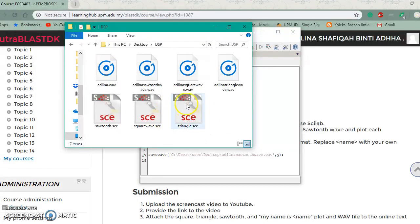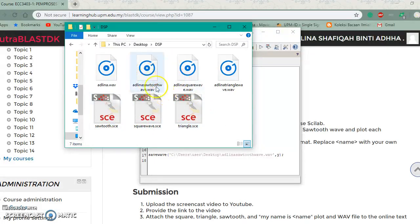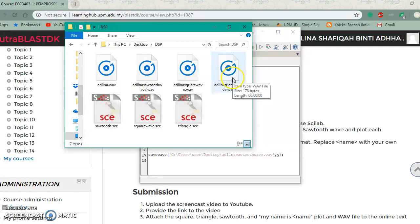The WAV files have been created for these three waves. The files are: Adlina sawtooth, Adlina square wave, and Adlina triangle wave.